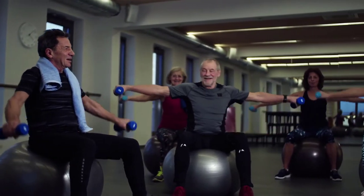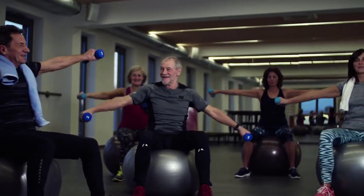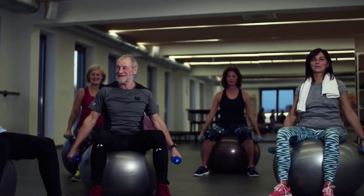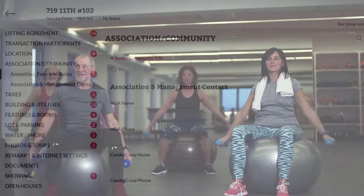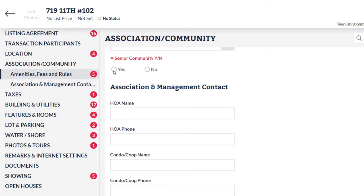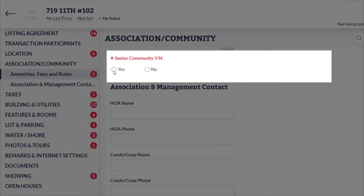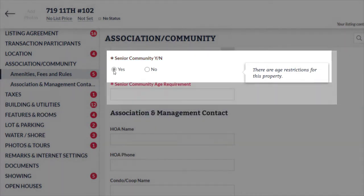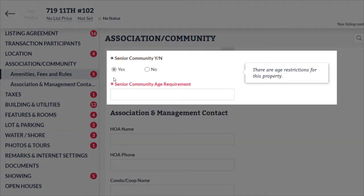Target buyers looking for these specific communities by using the age-restricted housing fields — let me show you how. In listing management, there are a few key fields to look for. The age-restricted fields include senior community yes or no. By answering yes for this field, it will activate additional age-restricted housing fields.